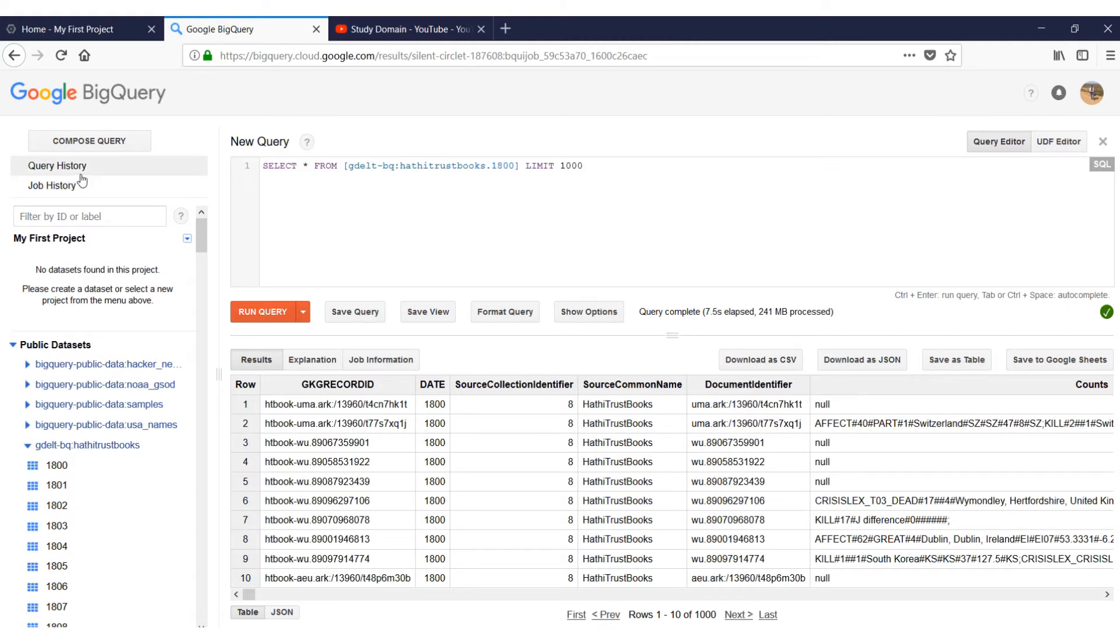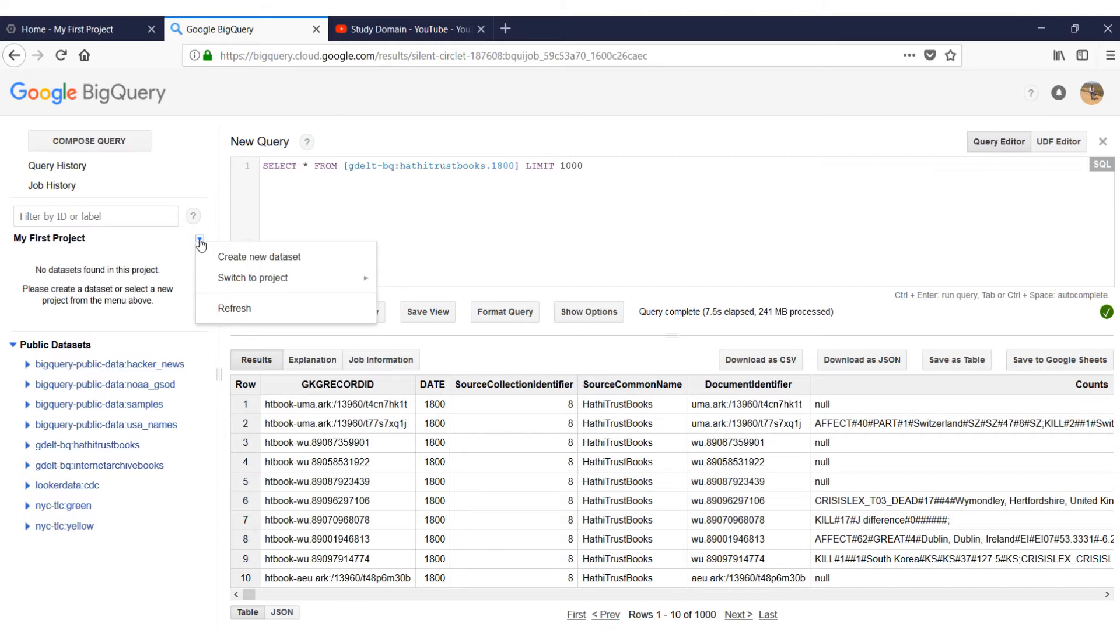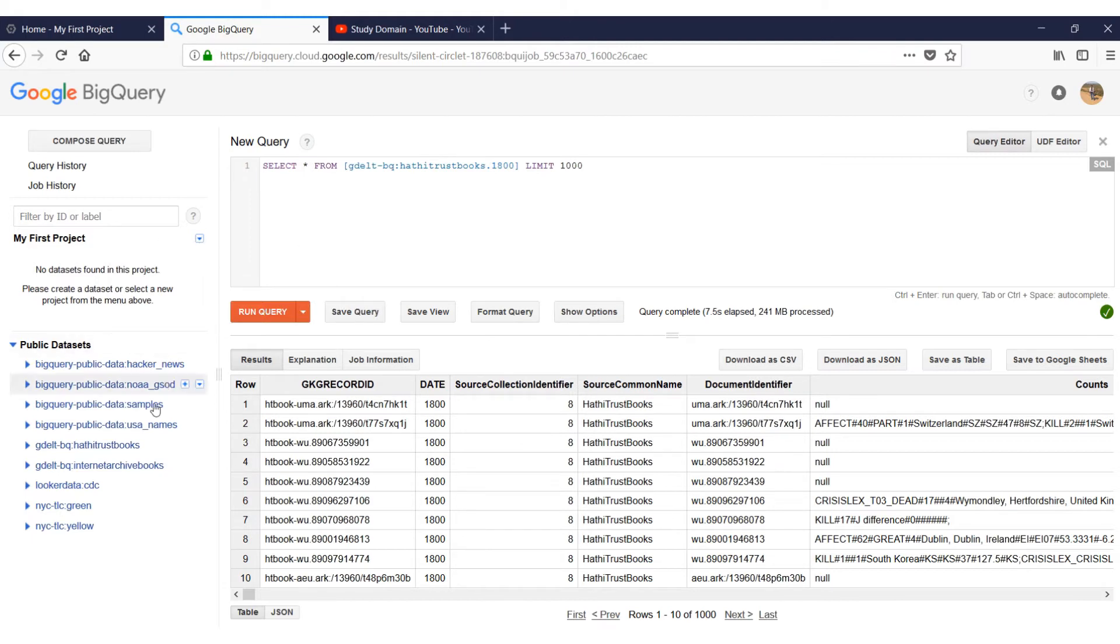Query History and Job History will show when you are running queries to find out datasets. There are some publicly available datasets also which you can use. In case you want to build your own dataset, you can come to My First Project section and click on the dropdown to create a new dataset. But right now we'll just use the publicly available dataset and from there we'll start picking the data in Power BI.